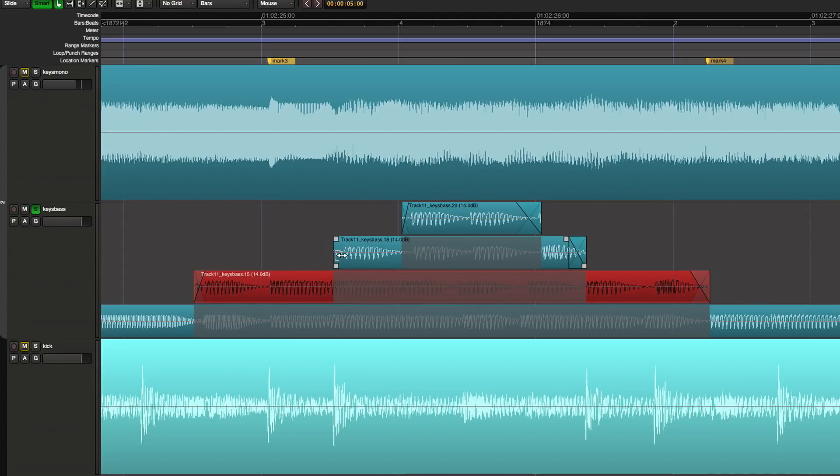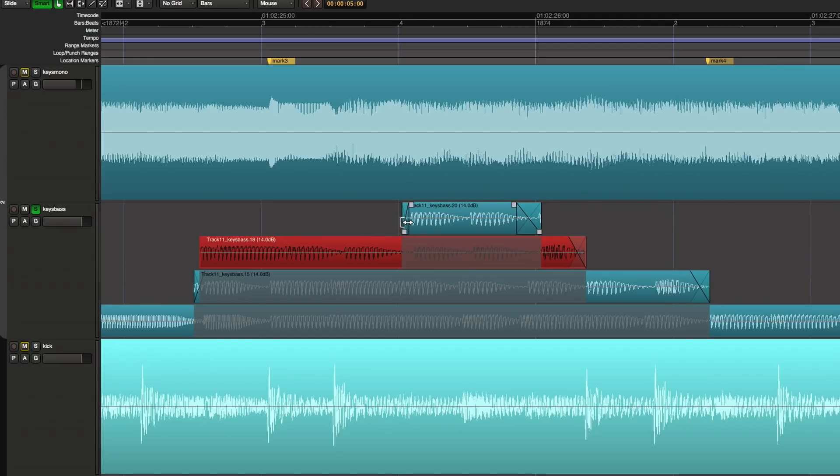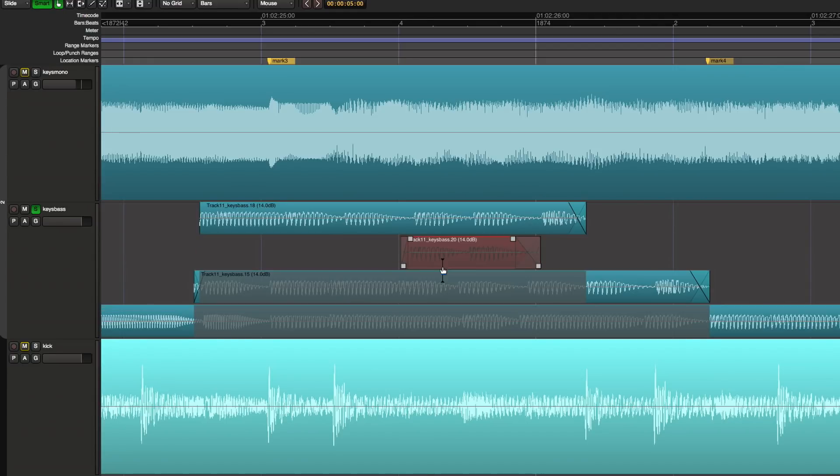Okay, now you might ask yourself, well how do I hear which one did I want to use? Well there are a couple of ways to do that. For one thing, you can shuffle the order around, and by the way let me switch to lock mode.